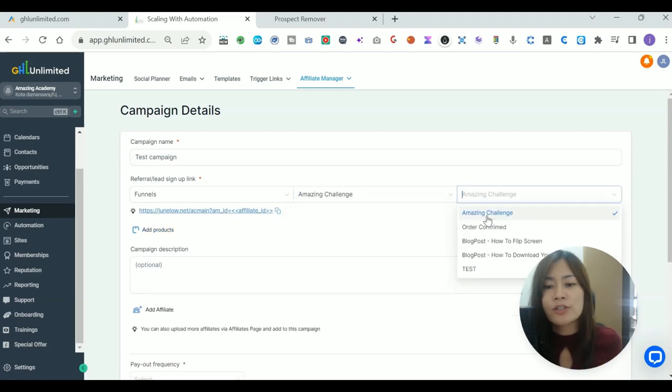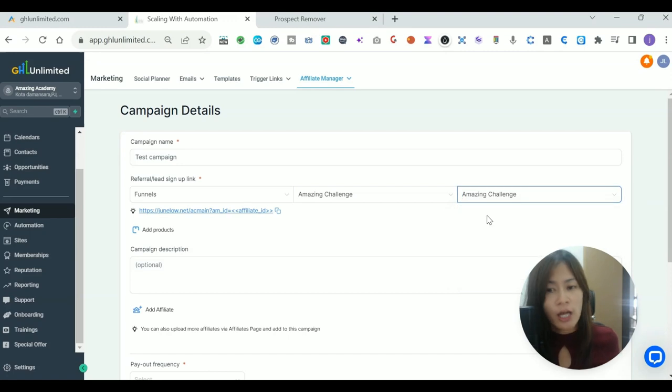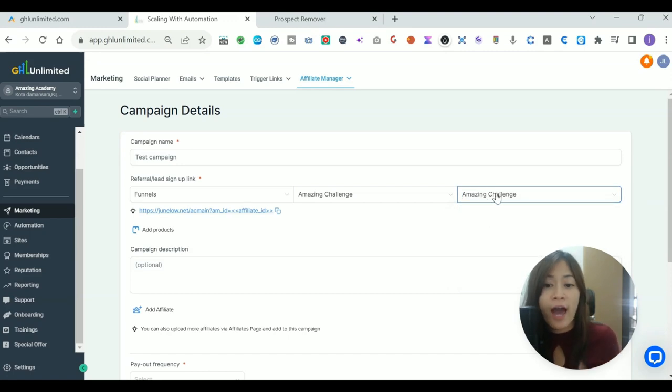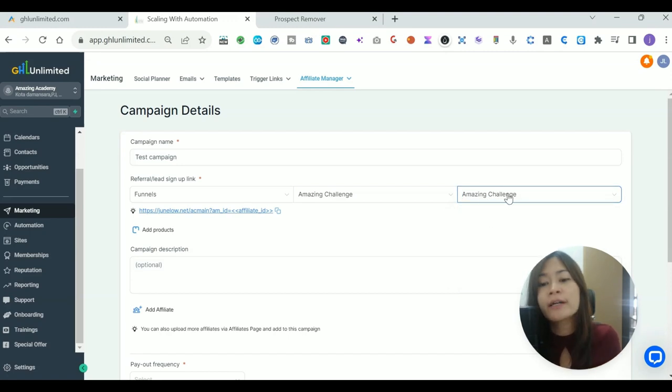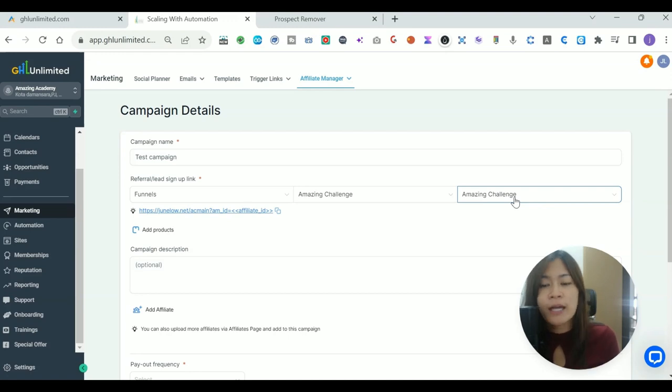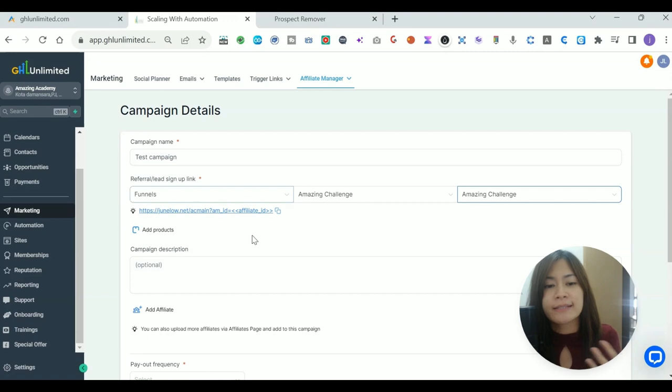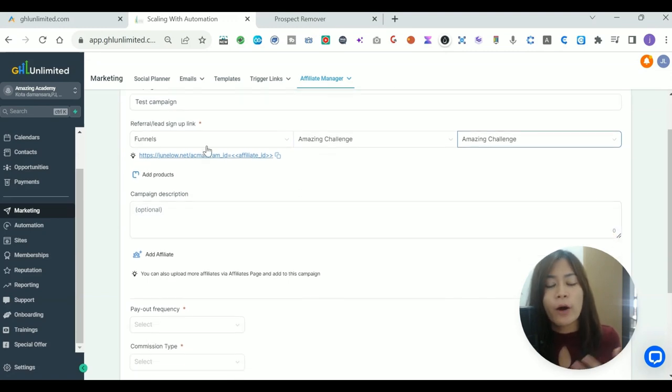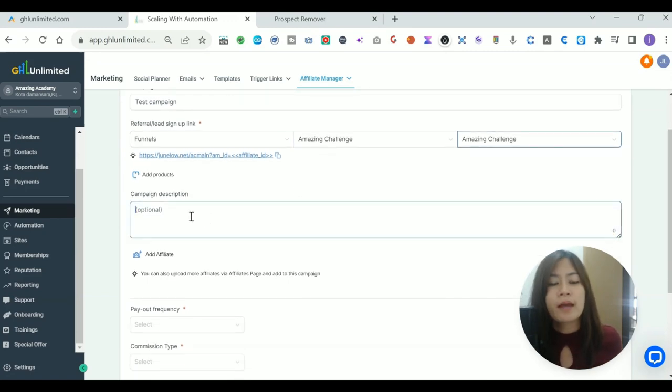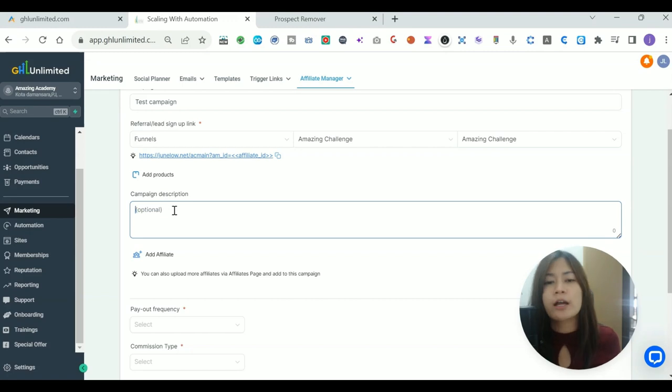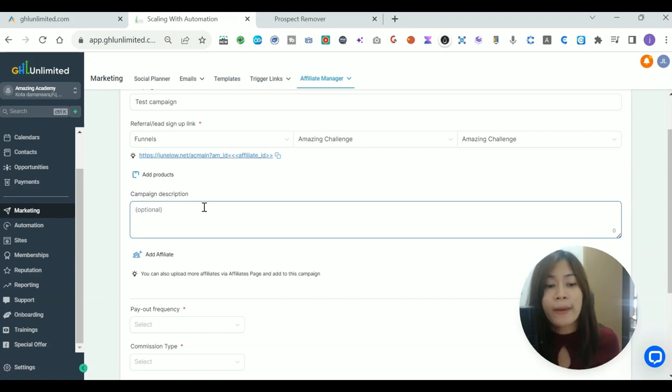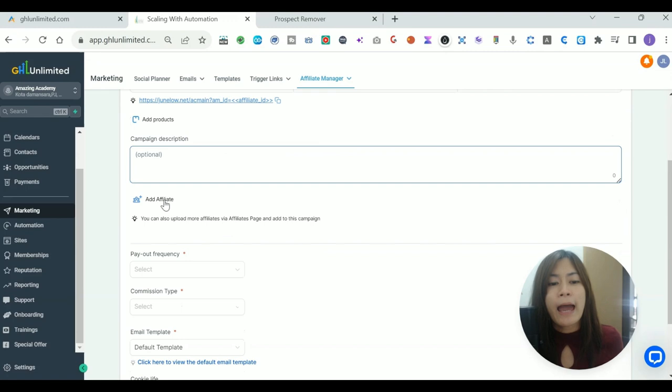For example, in my case, maybe it's the Amazing Challenge funnel and the page is Amazing Challenge, because it is the funnel where I have the checkout form. Remember, this site that you pick must be the site that you have the checkout form on, so that they will actually appear. This will be the general link. The affiliate link will appear, and you can include a description here.